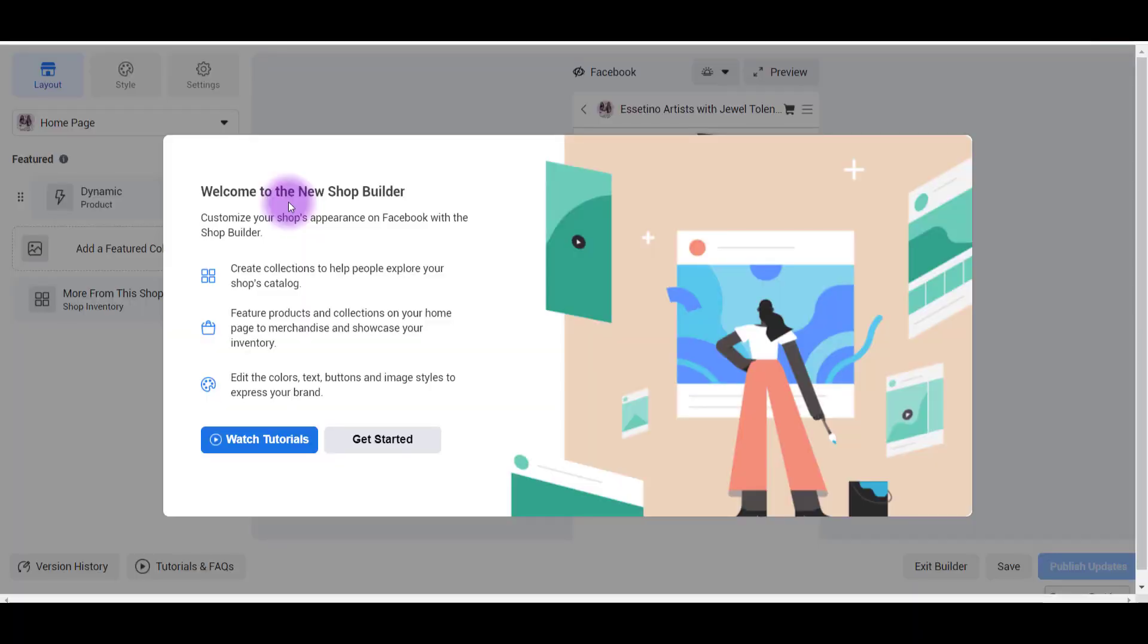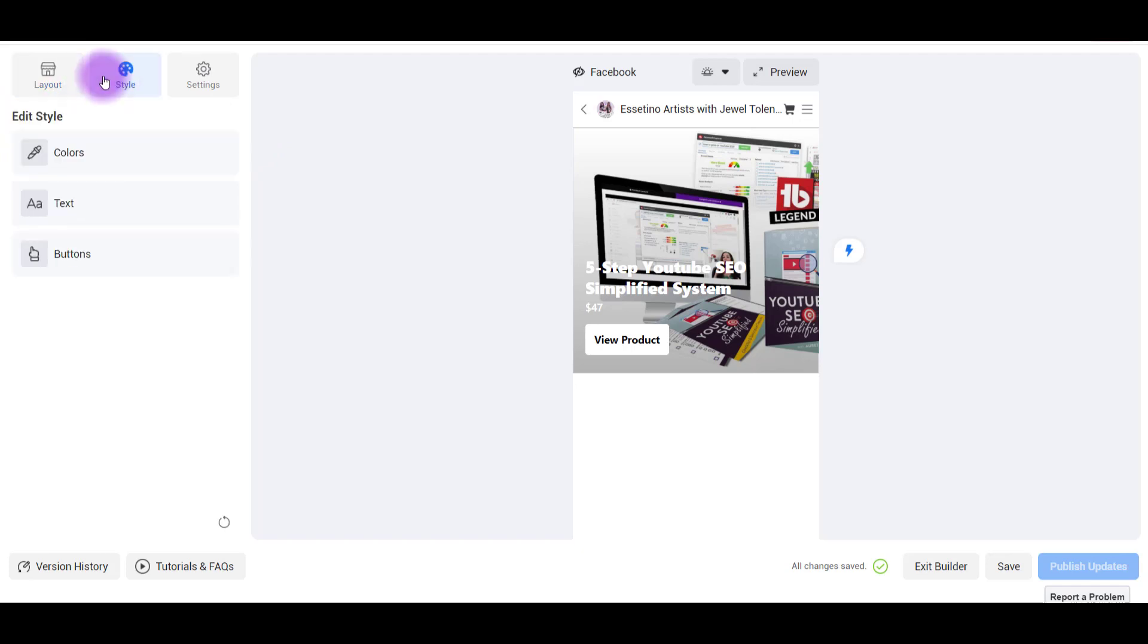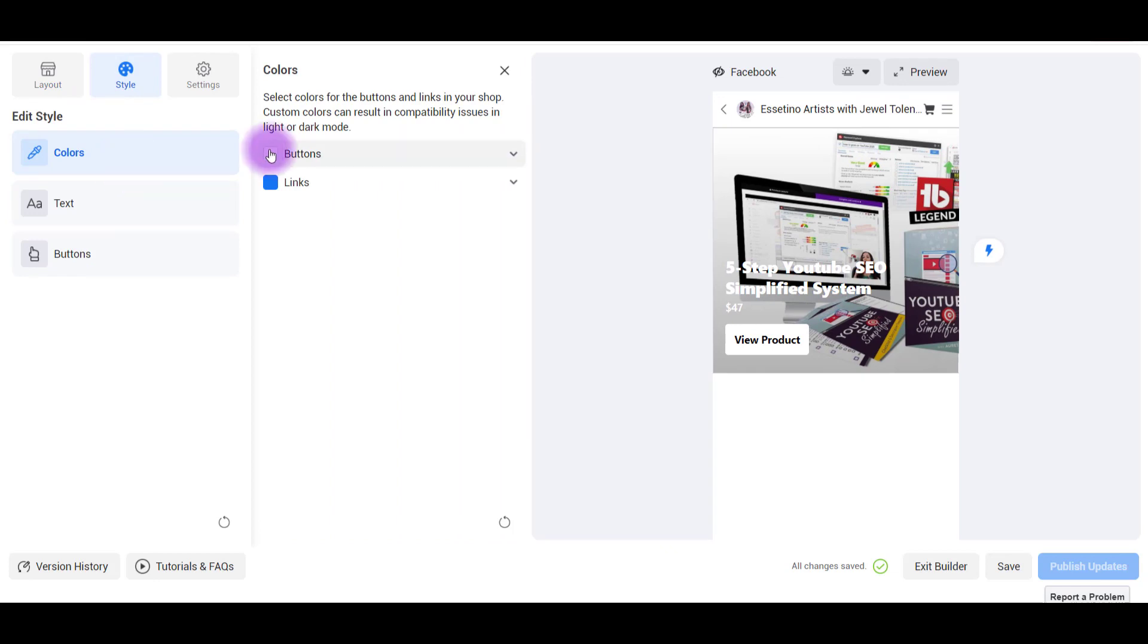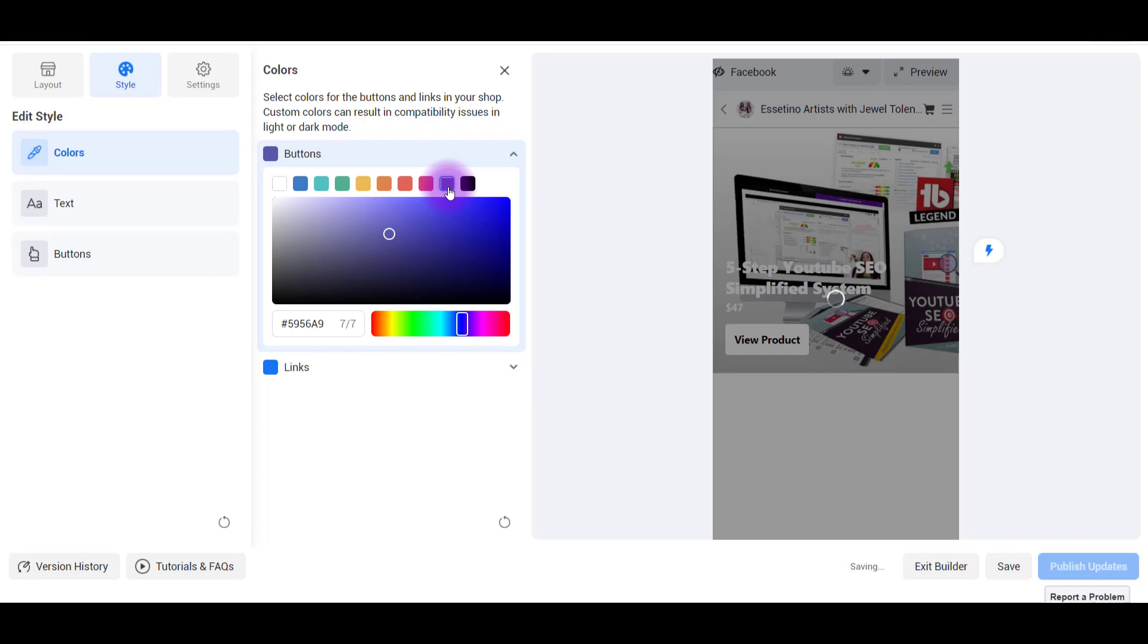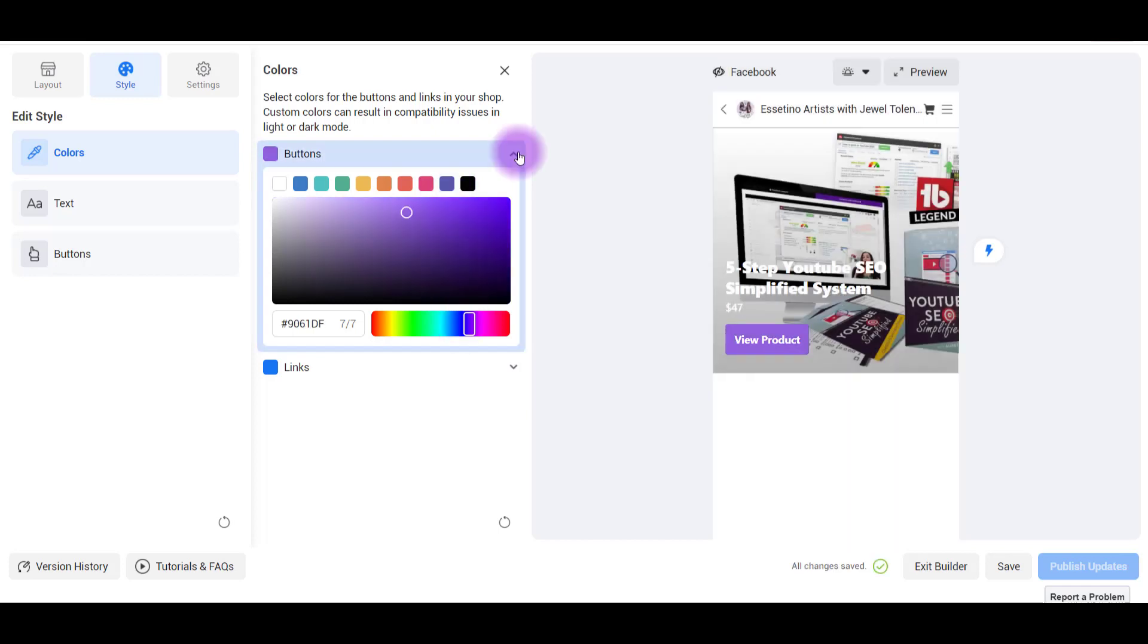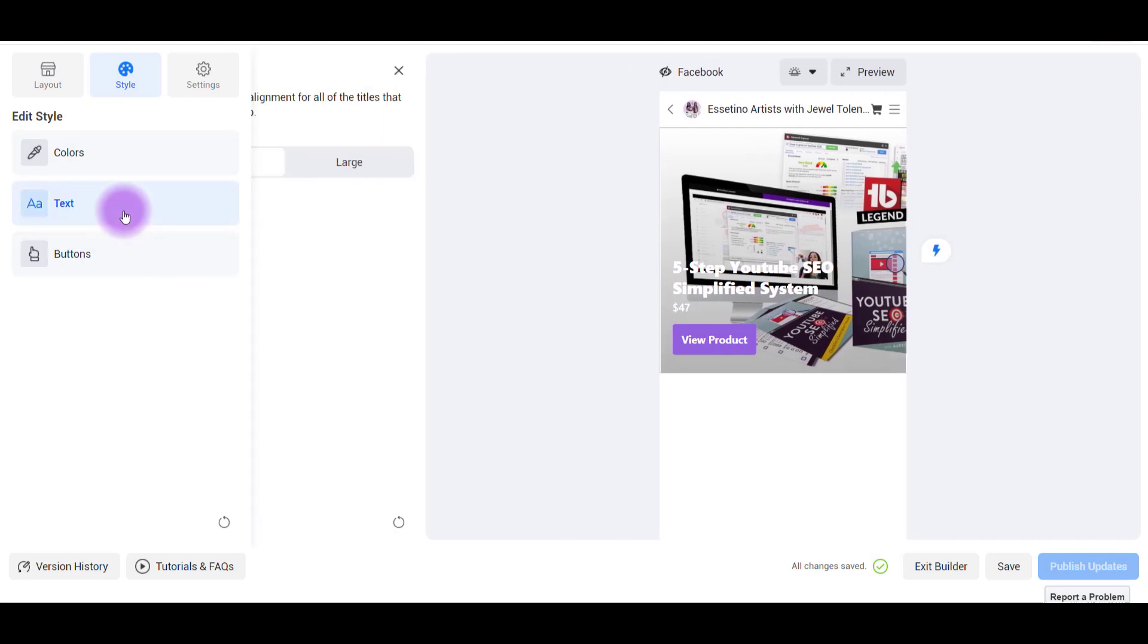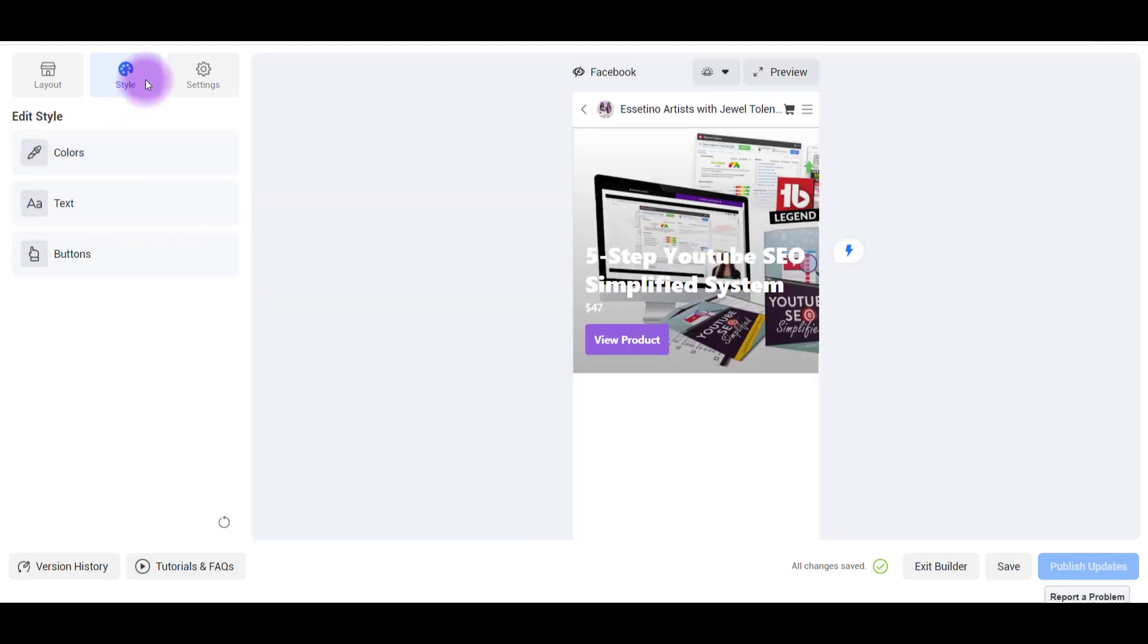Now it's taken me to this new shop builder. So this is where you customize the appearance of your shop. I'm going to click on get started. From here, let's go through some of the features that you can do. So let's head over to style and let's go over to colors and let's change the color of this button. So our brand colors are usually purple. We'll keep it at that. Click X, go over to the text. I'm going to make it large. I'll just leave it at that.